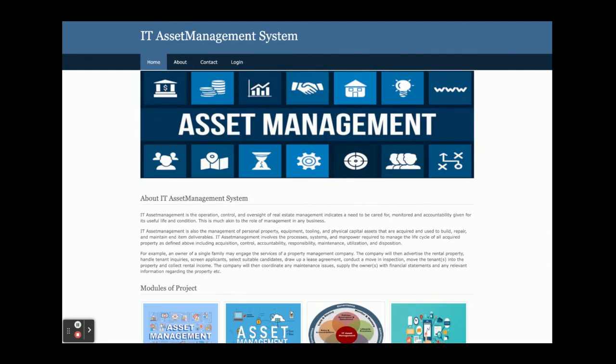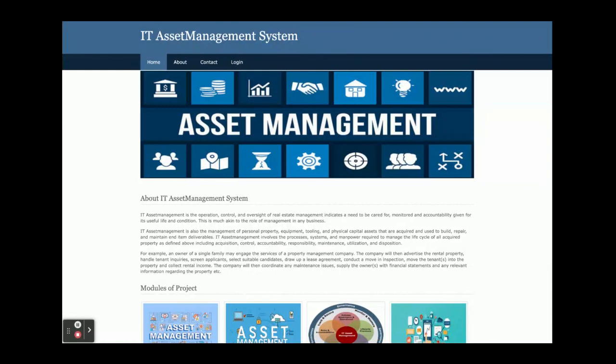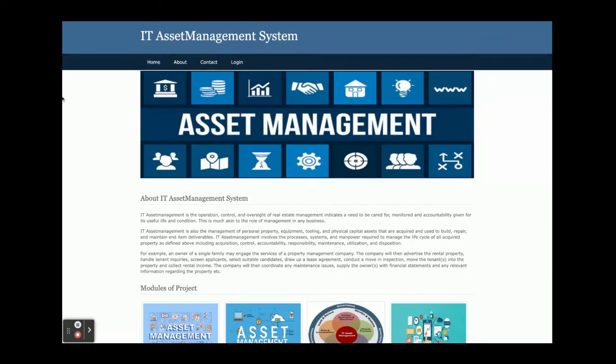These are all the functionalities in the IT Asset Management System. As I told you earlier, this is a web-based project developed in Python Django and MySQL. If you need any extra features or functionality in this project, just put it in the comments. We will incorporate the changes and make this project better according to your requirements. Don't forget to subscribe to our channel for getting the latest project videos on the latest phases. Thanks for watching. Thank you very much.